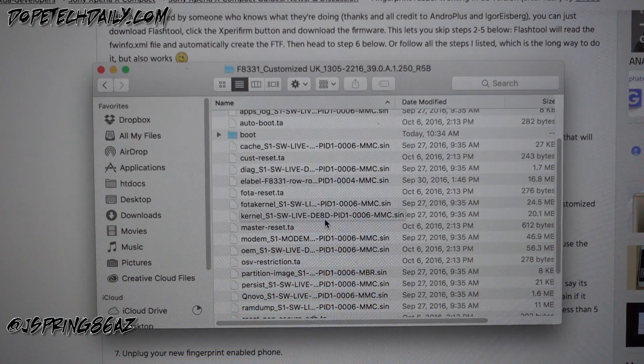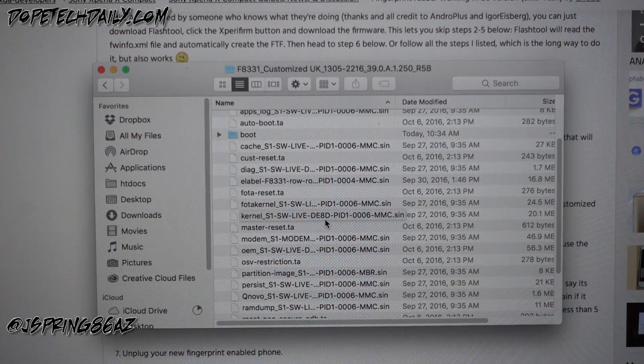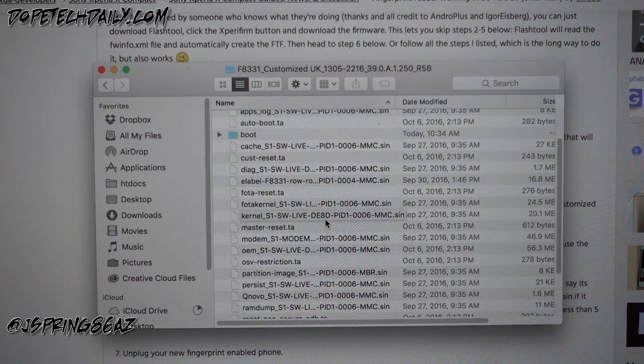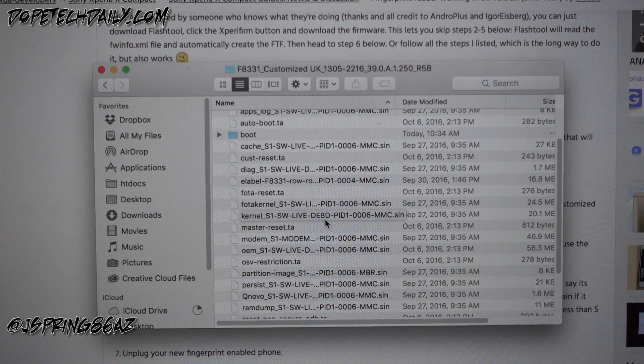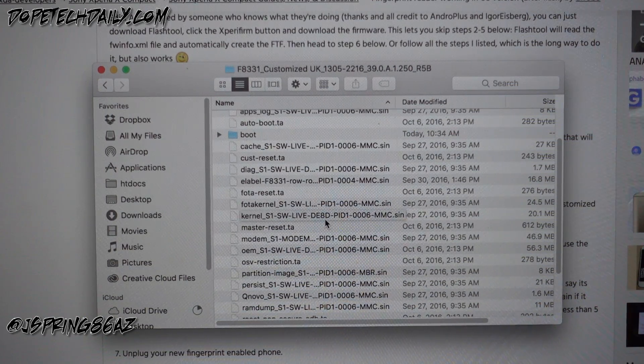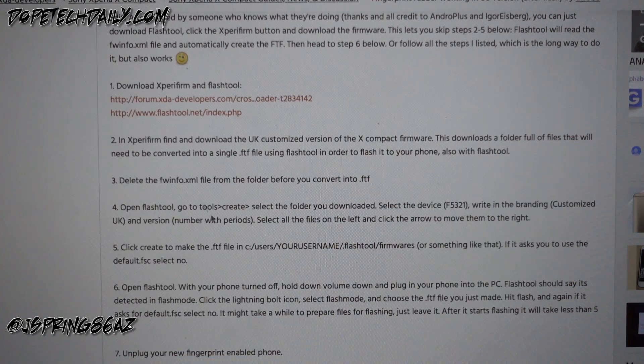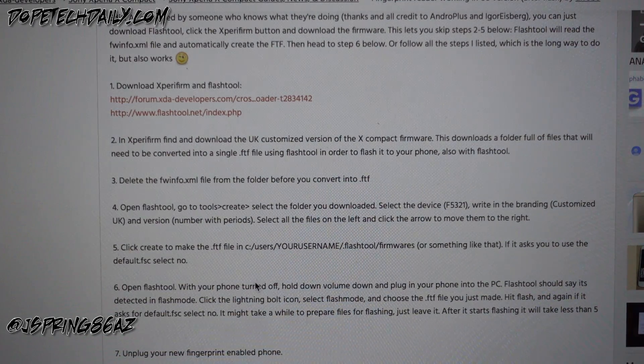If you're gonna do this the long way, if you're gonna do it the short way where you just go through flash tool and get the Xperia firm, that actually lets flash tool read it and make the FTF file. So we're gonna make sure that's deleted, which it is.